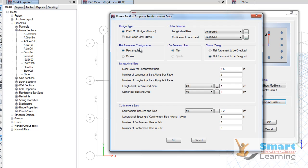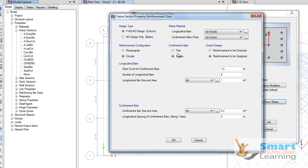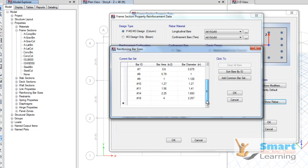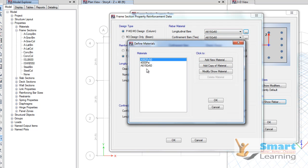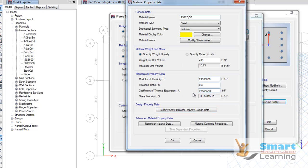All this information is automatically calculated. You can also go to the reinforcement information where you can set column or beam specific design with reinforcement configuration — rectangular or circular type. For rectangular, you can see the ties; for circular, you can have the spiral type. You can configure the longitudinal bar size and its cross-sectional area. You can also see the modulus of elasticity, Poisson's ratio, coefficient of thermal expansion, and weight or mass per unit volume. The property is isotropic and homogeneous, and the material type can be changed.